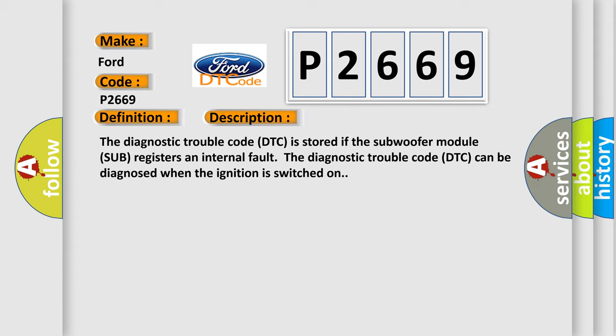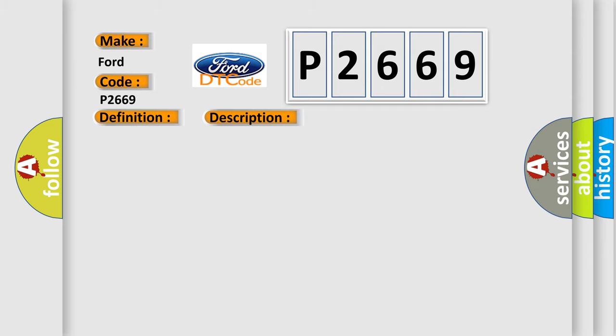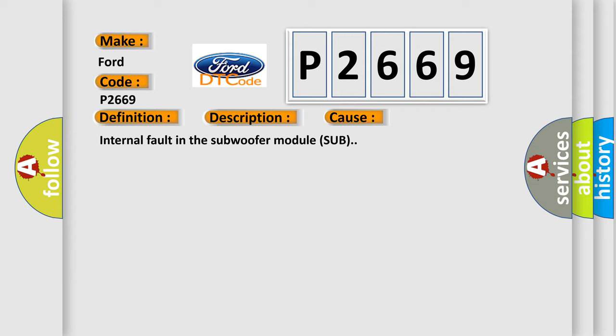This diagnostic error occurs most often in these cases: Internal fault in the subwoofer module.